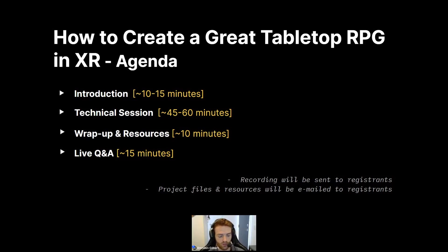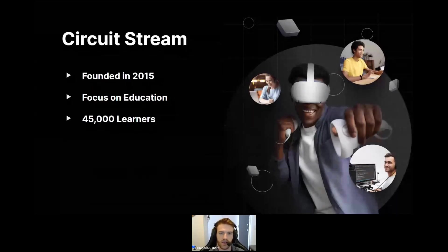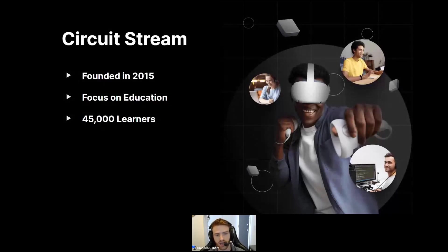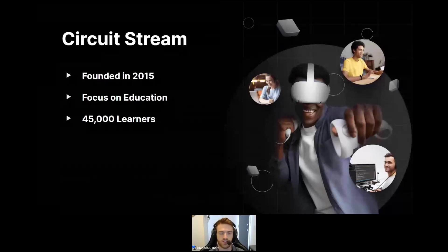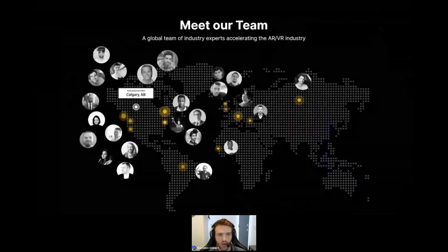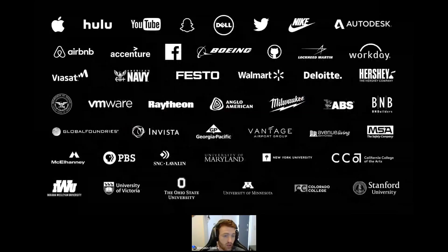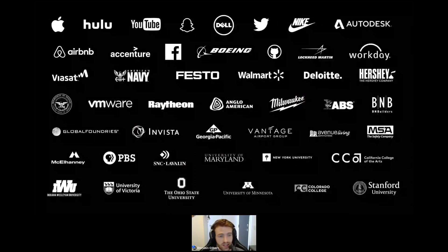Who or what is CircuitStream? We were formed in 2015 when we identified a demand for education in the growing XR industry. Our focus is on providing the highest quality education in XR design and development, as well as for industry-leading tools such as Unity. Today we've helped over 45,000 learners develop their technical skills around immersive and emerging tech. We've worked with some of the largest organizations in the world such as Walmart, Lockheed Martin, the US Navy, and many others.